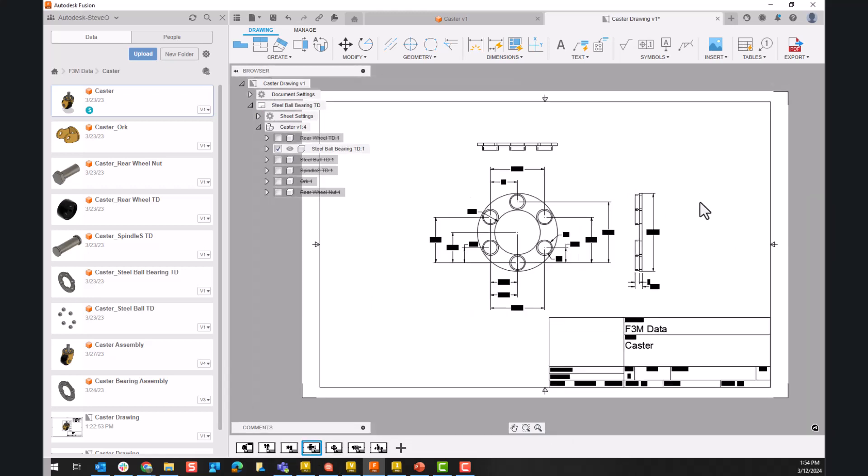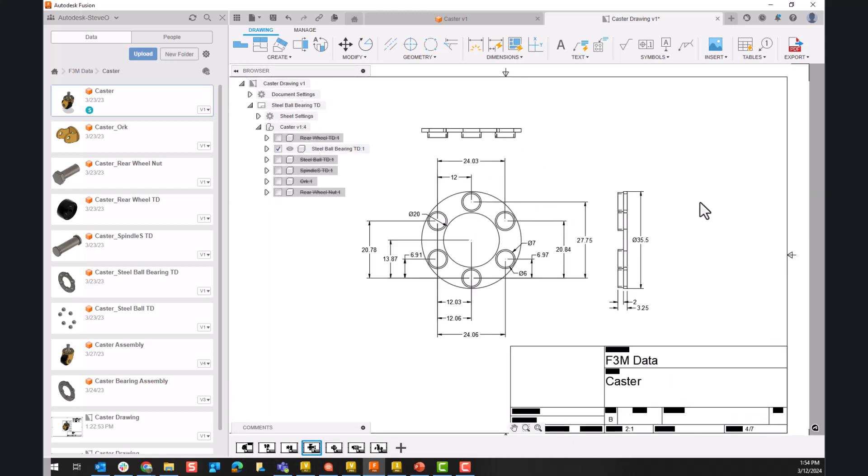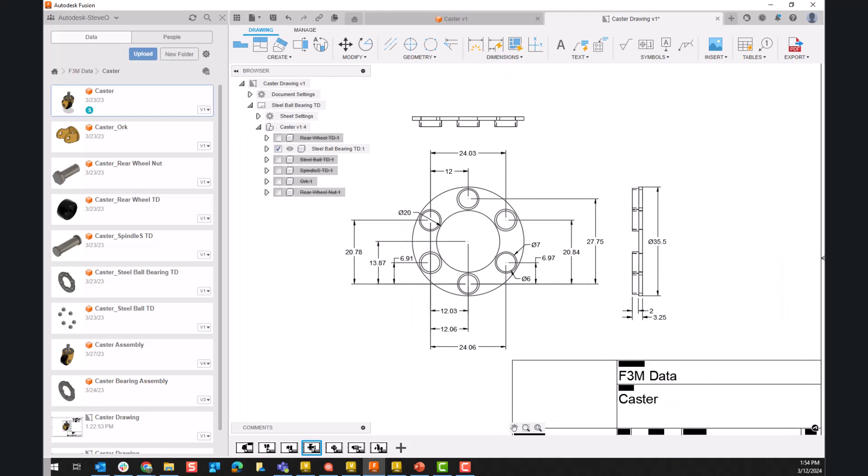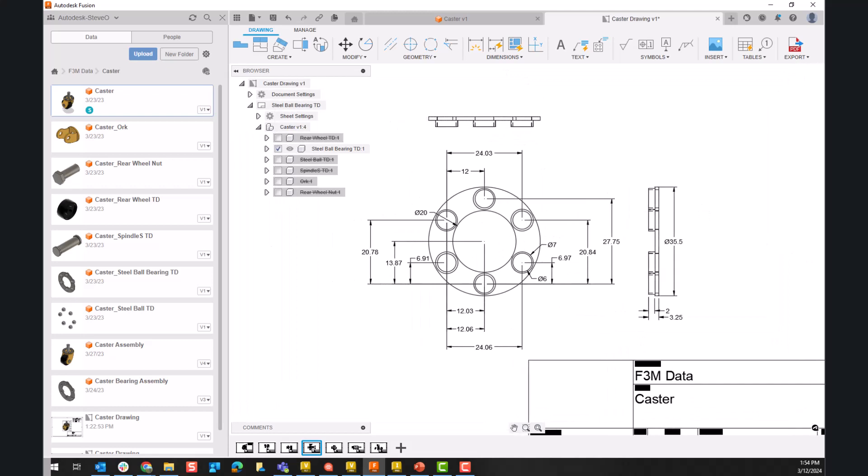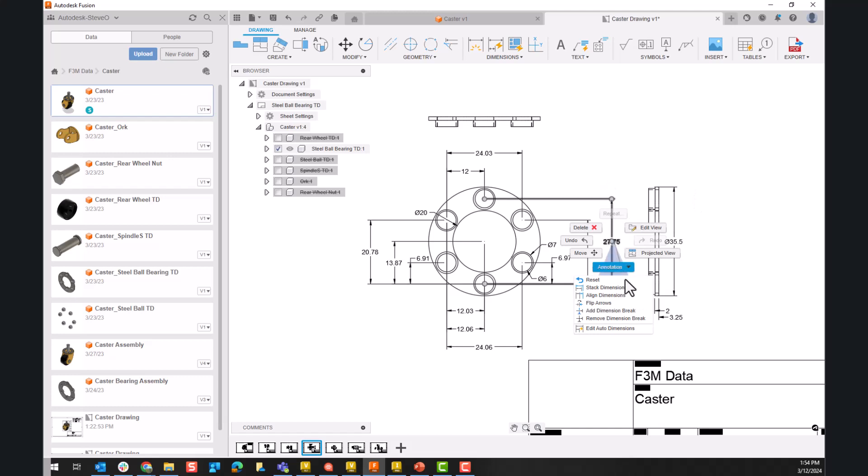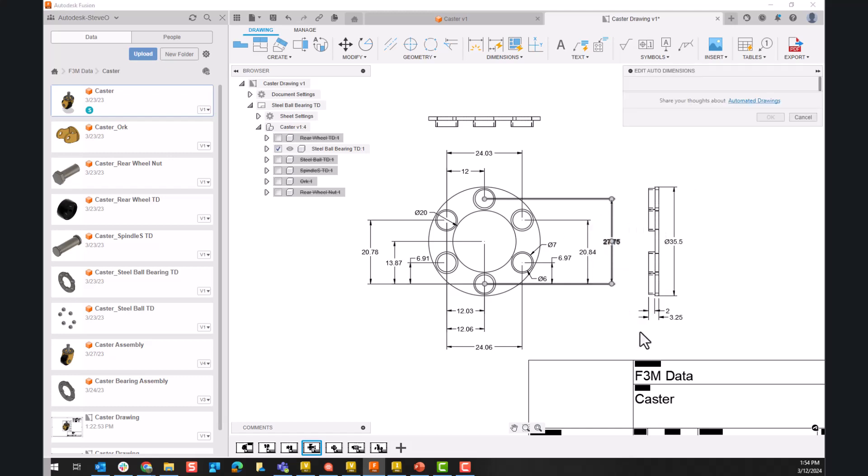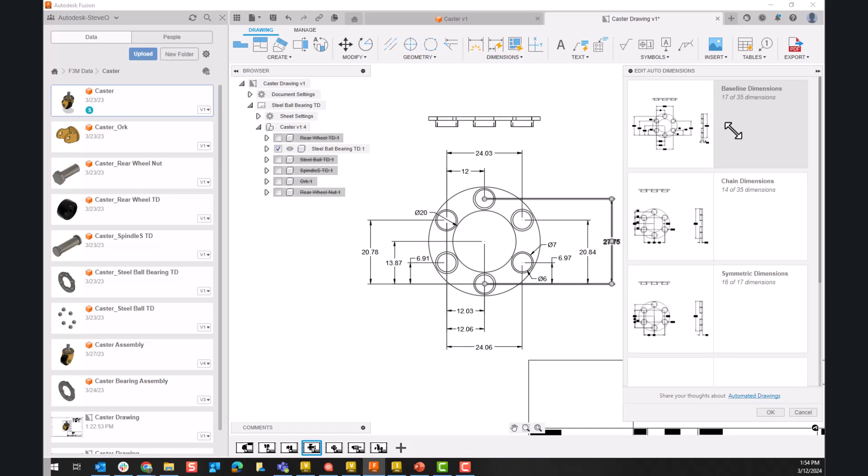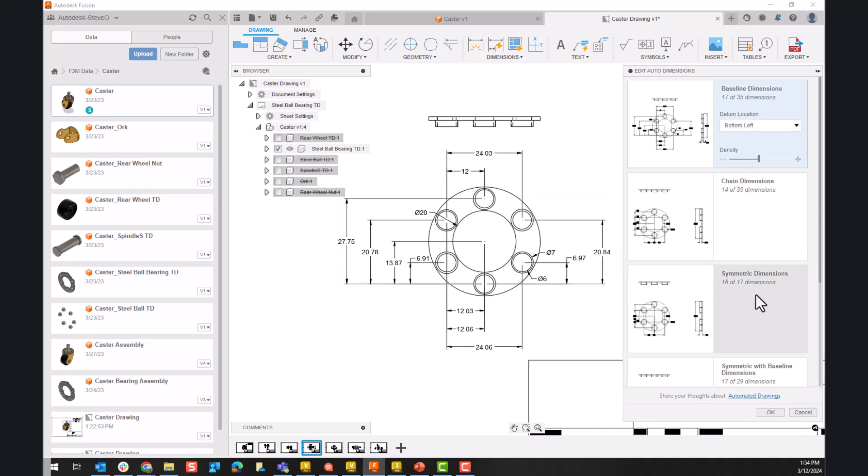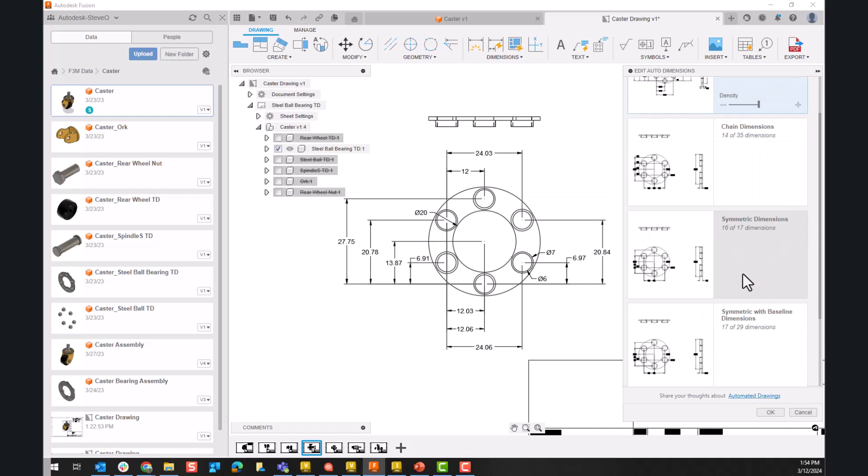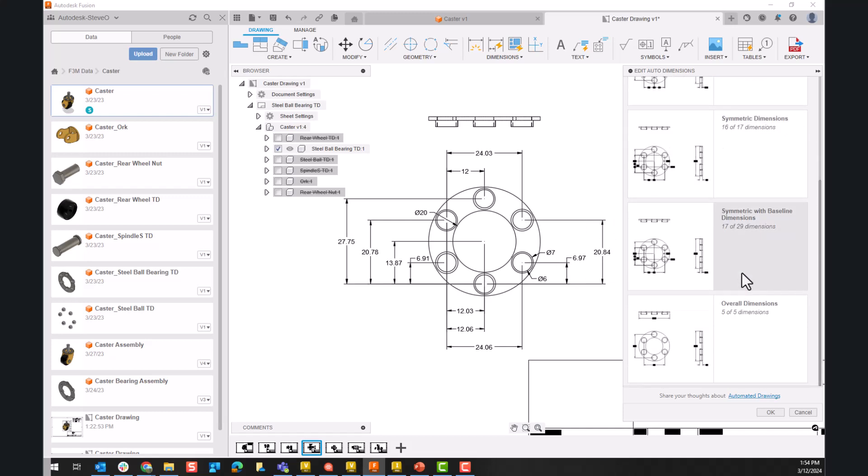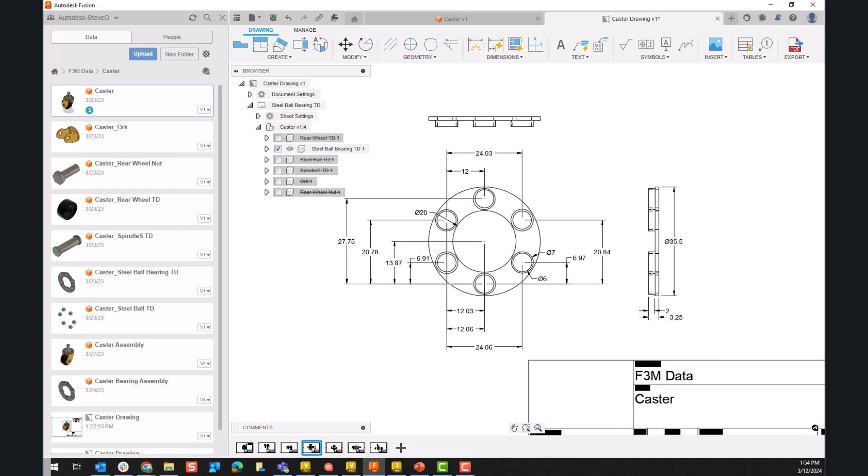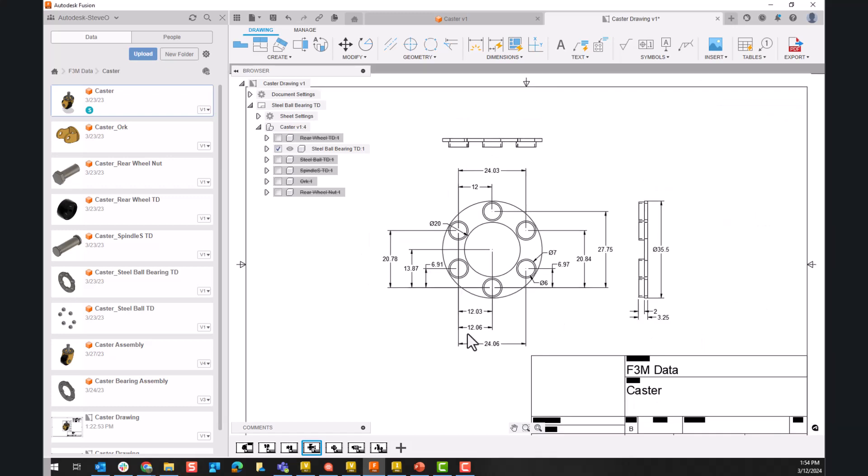And if that box doesn't pop up for some reason, because maybe it wasn't the first sheet I was on, I can very easily right click on one of these dimensions and say edit auto dimensions. And it will bring up the similar dialog box for this sheet. You can see that it will ask for baseline, chain, symmetric, a handful of different options. I can choose to select that or not. I'm just going to go ahead and just say cancel here. I don't need to make any change to these.